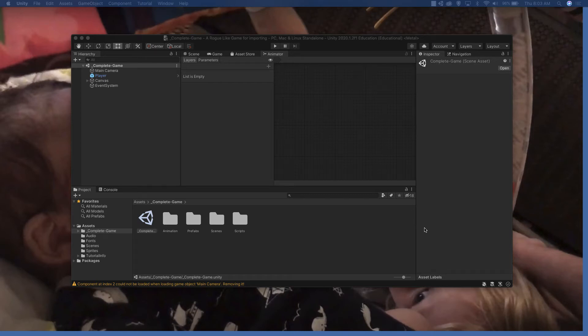Good day folks. Today we're going to be working on the player as an object and his animations. So let's go ahead and get started.